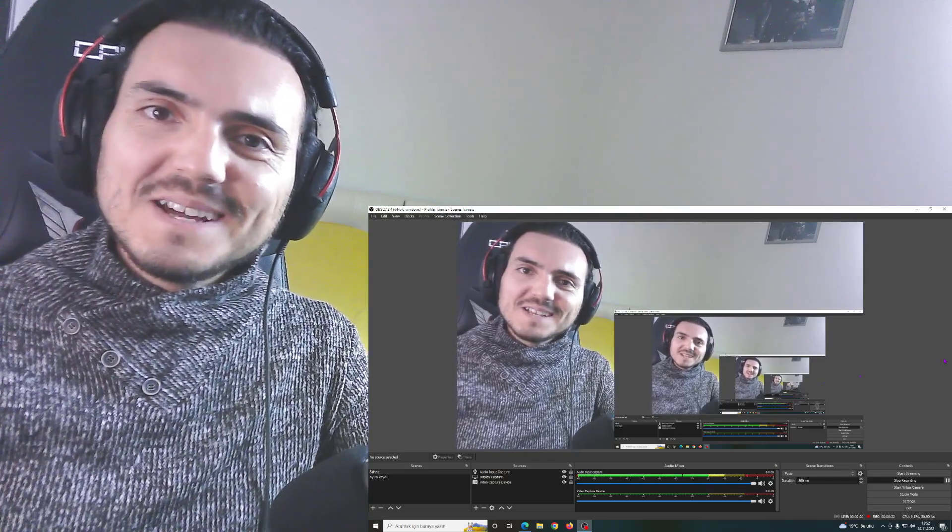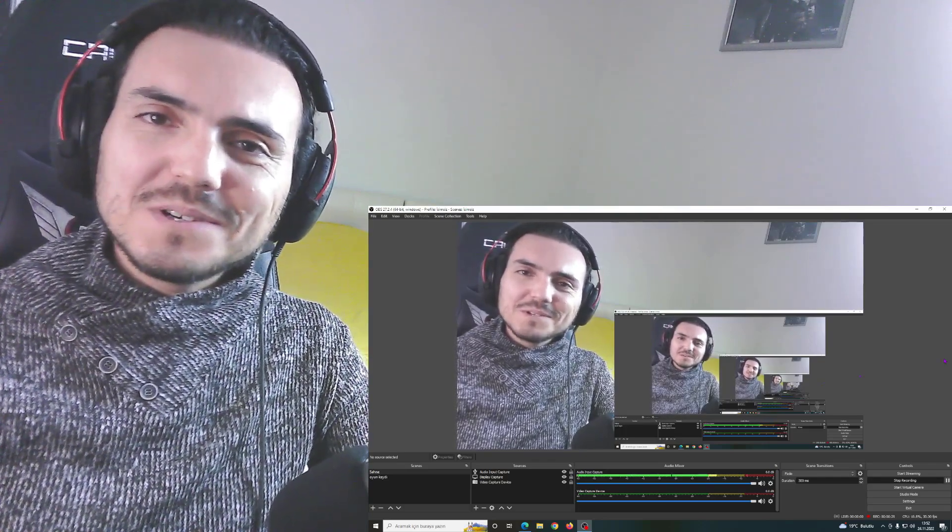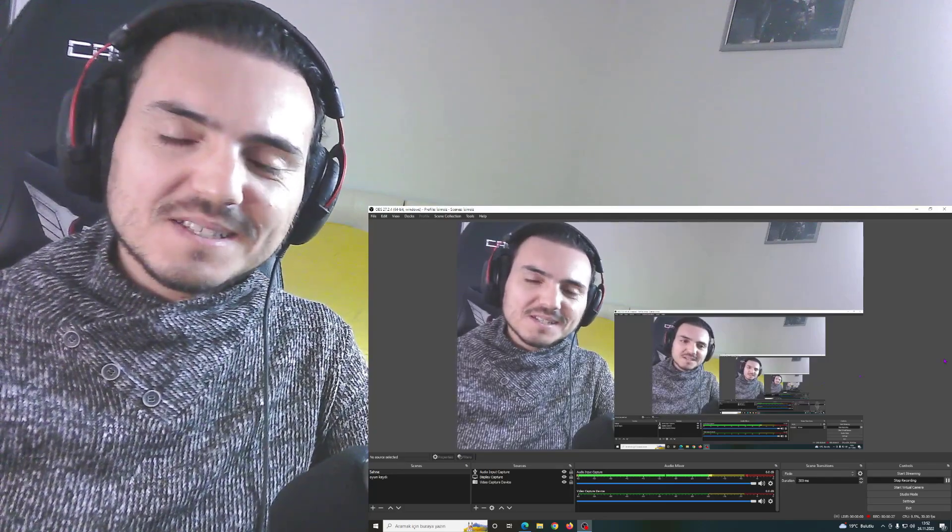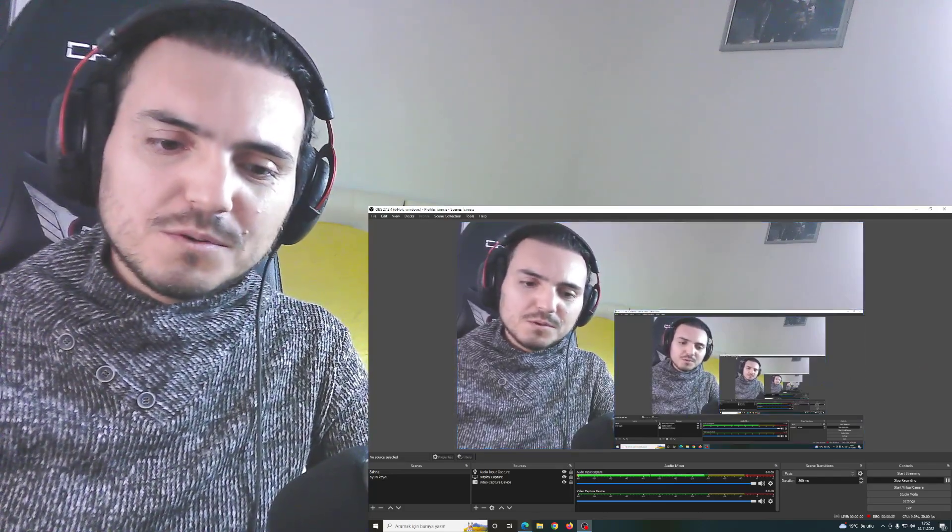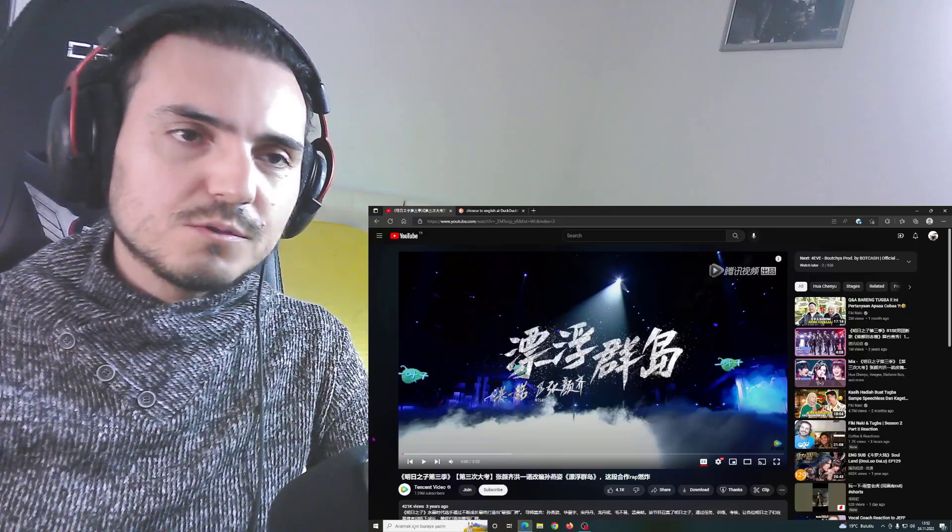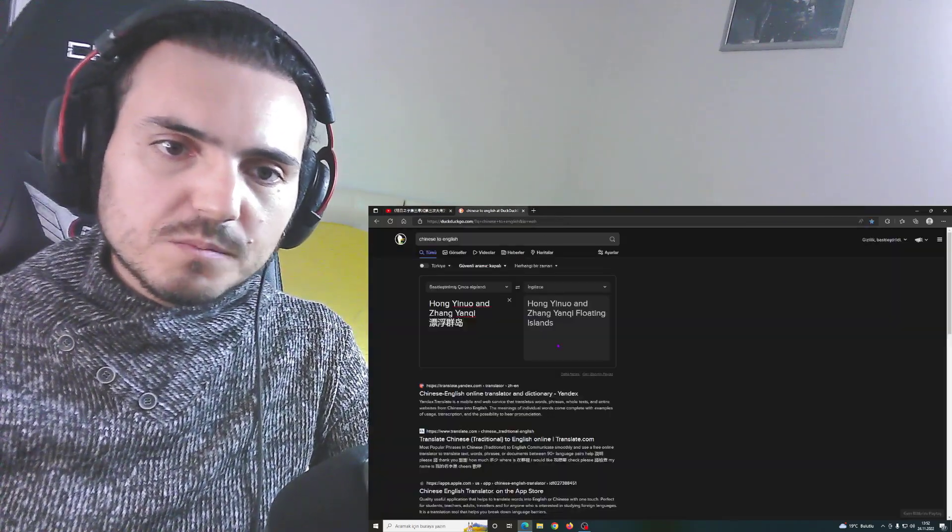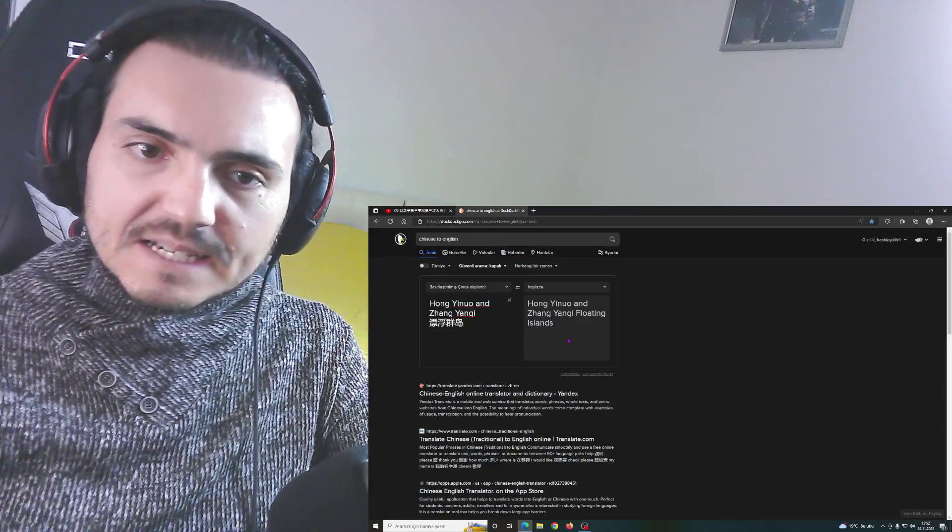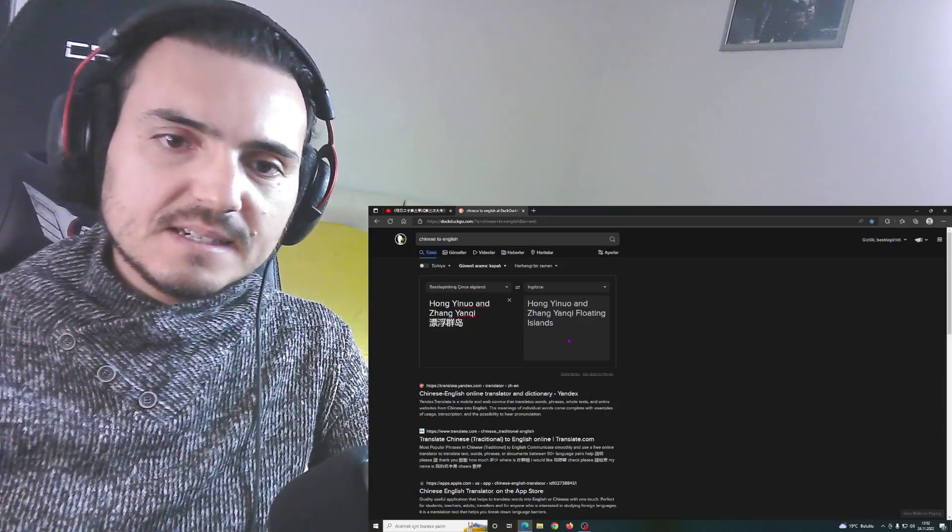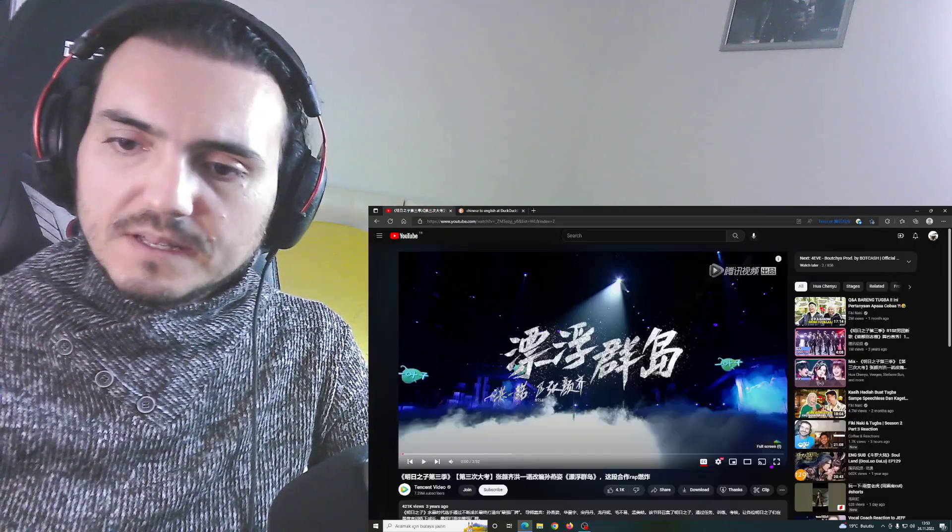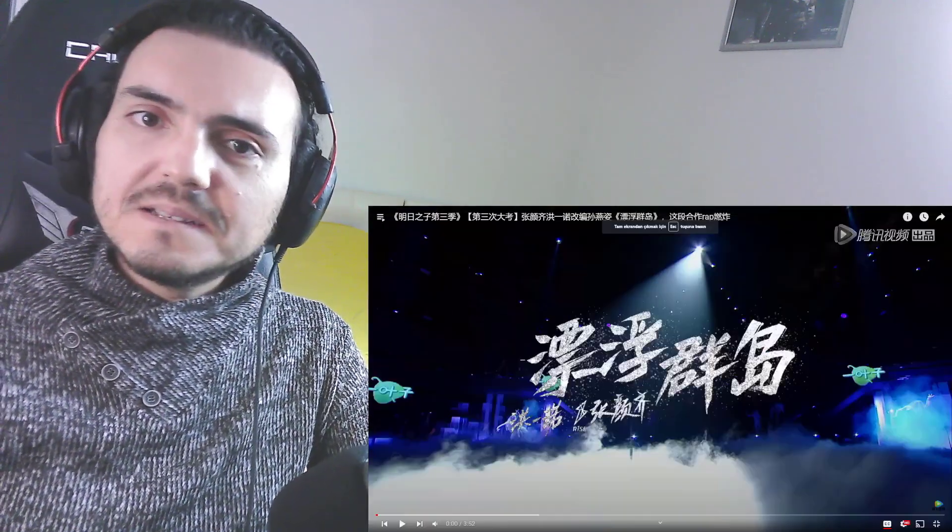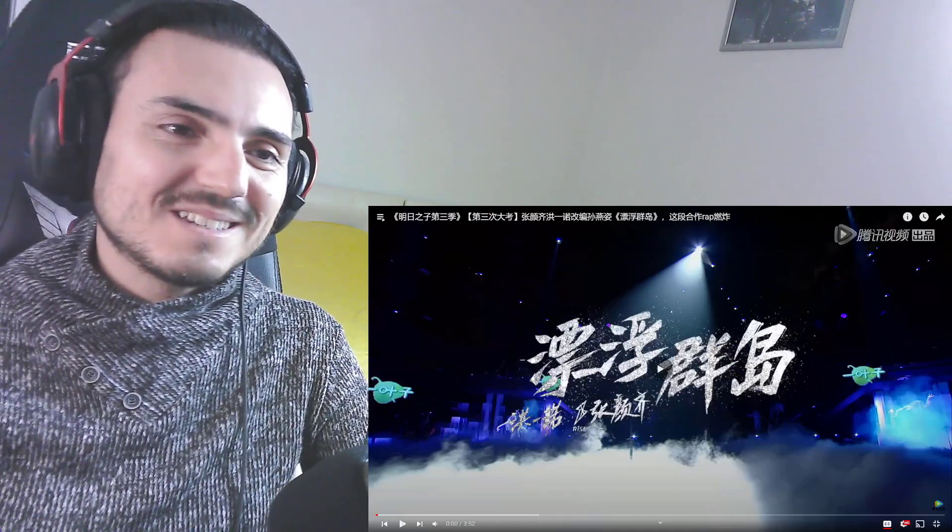Hello my friends, welcome to Kaffee and Reactions video channel. I am Mustafa from Turkey and it is time to react to another video from the Children of Tomorrow. Today we are gonna watch Hong Yino and Zhang Yanki and they are gonna sing Floating Islands. This is gonna be a duet and I think this is gonna be an explosive performance. Let's start.